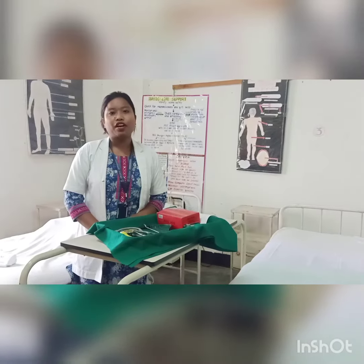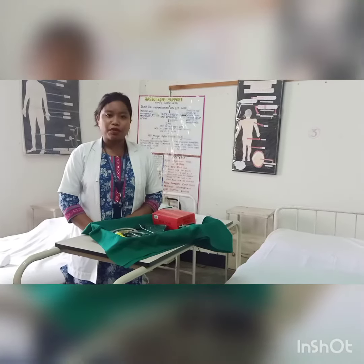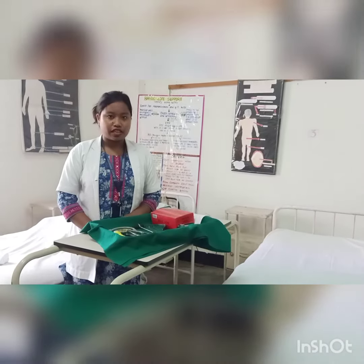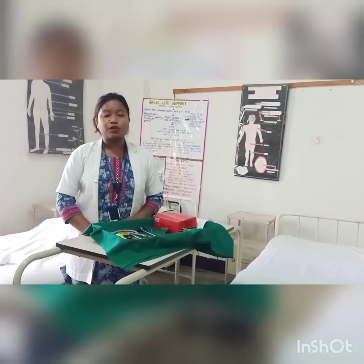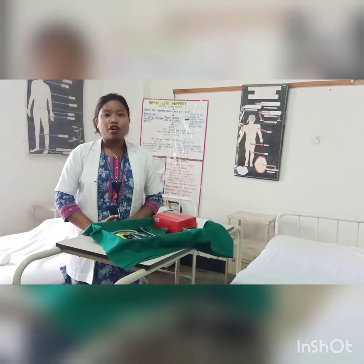Hello everyone, today we will learn about physical examination. Physical examination can be defined as the complete health assessment of the patient or of a person, which is done from head to toe.